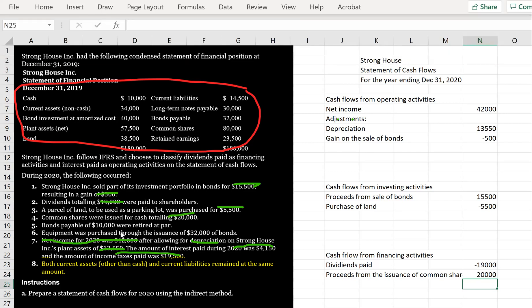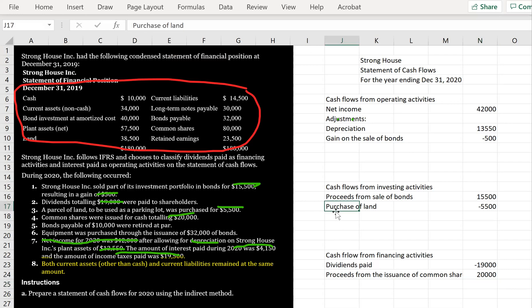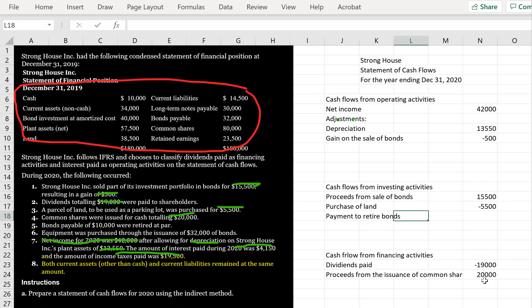Bonds payable of $10,000 were retired at par, meaning we paid $10,000 to retire the bond. Payment to retire bonds is a financing activity, so we record negative $10,000 in the financing section.